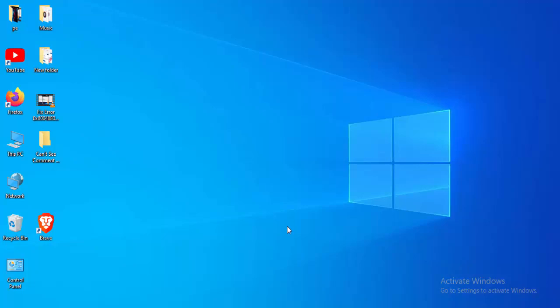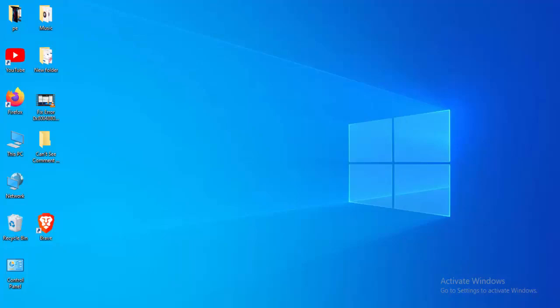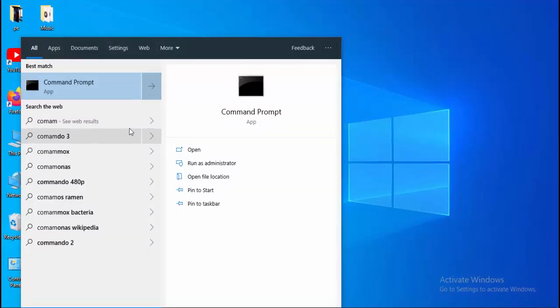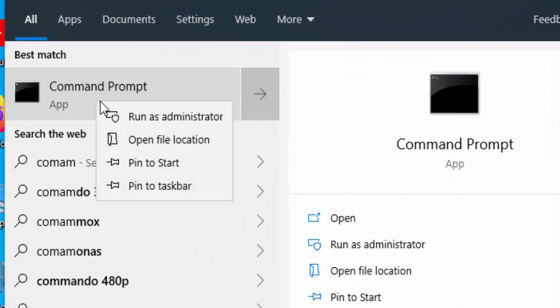This is for the winmm.dll is missing or not found error in Windows 10. For this, go to your Start menu, type command prompt, right click on the Command Prompt app, and select Run as administrator.